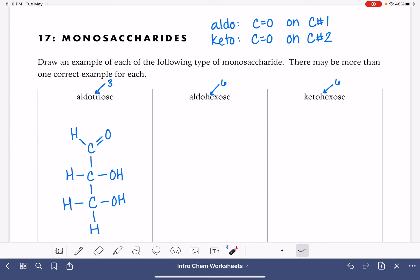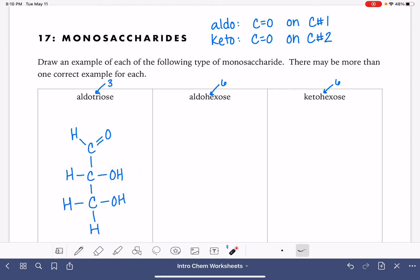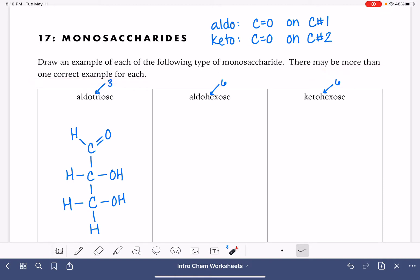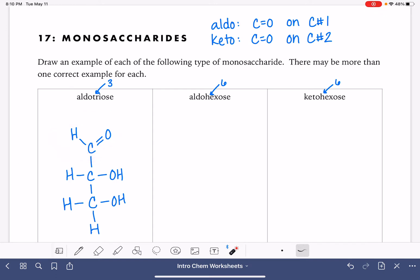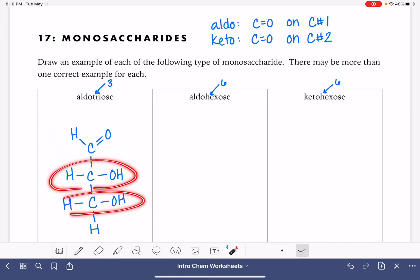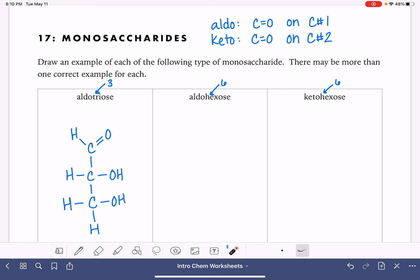It doesn't matter if we draw the OH group on this side or over on the other side. There's more than one correct example. We're just specifically being asked to draw a molecule that has three carbons, the carbon-oxygen double bond on position number one, and the remaining two carbons each have one OH group.